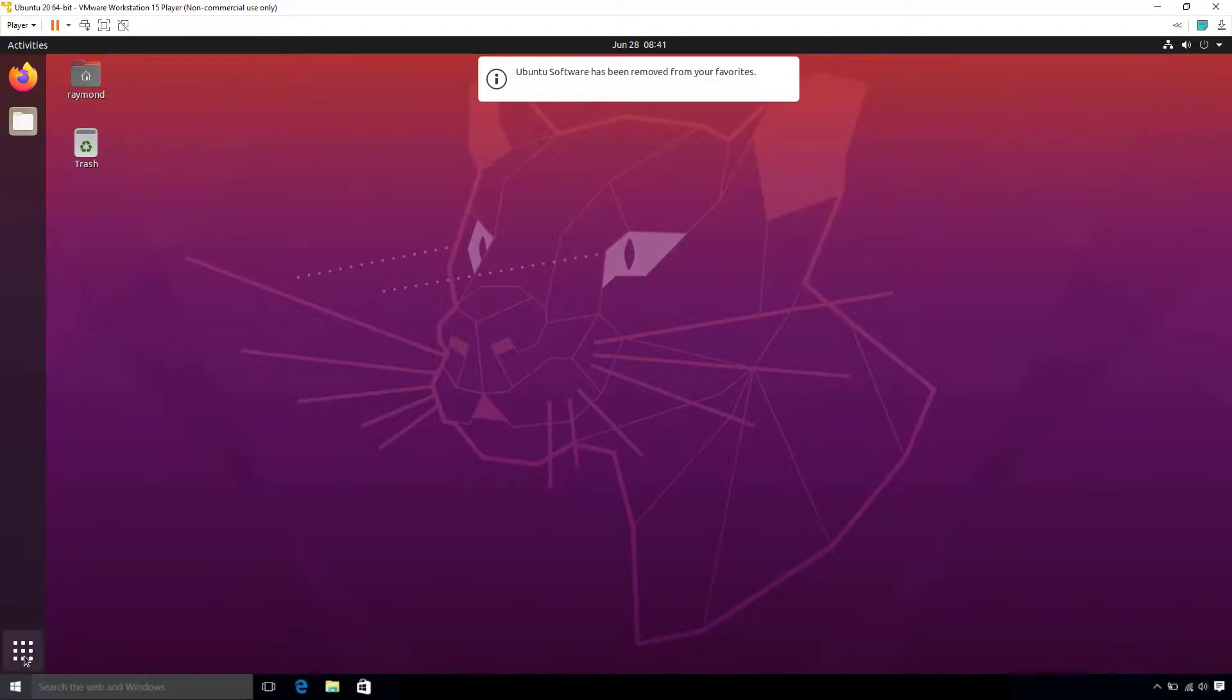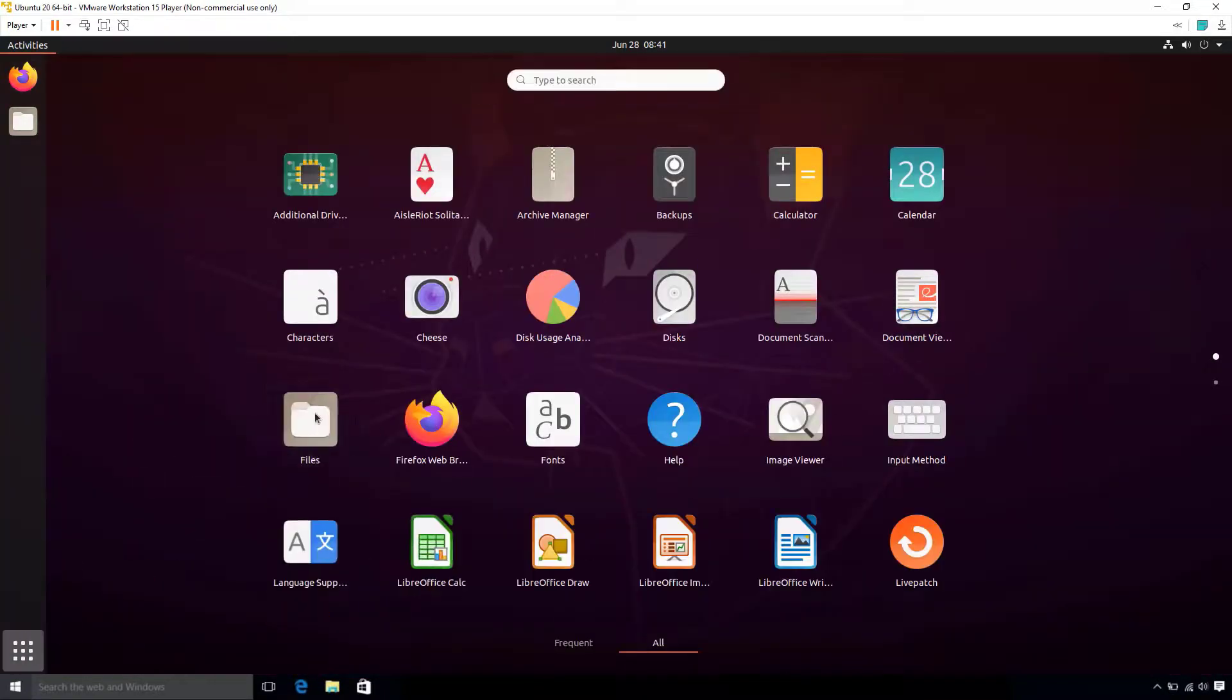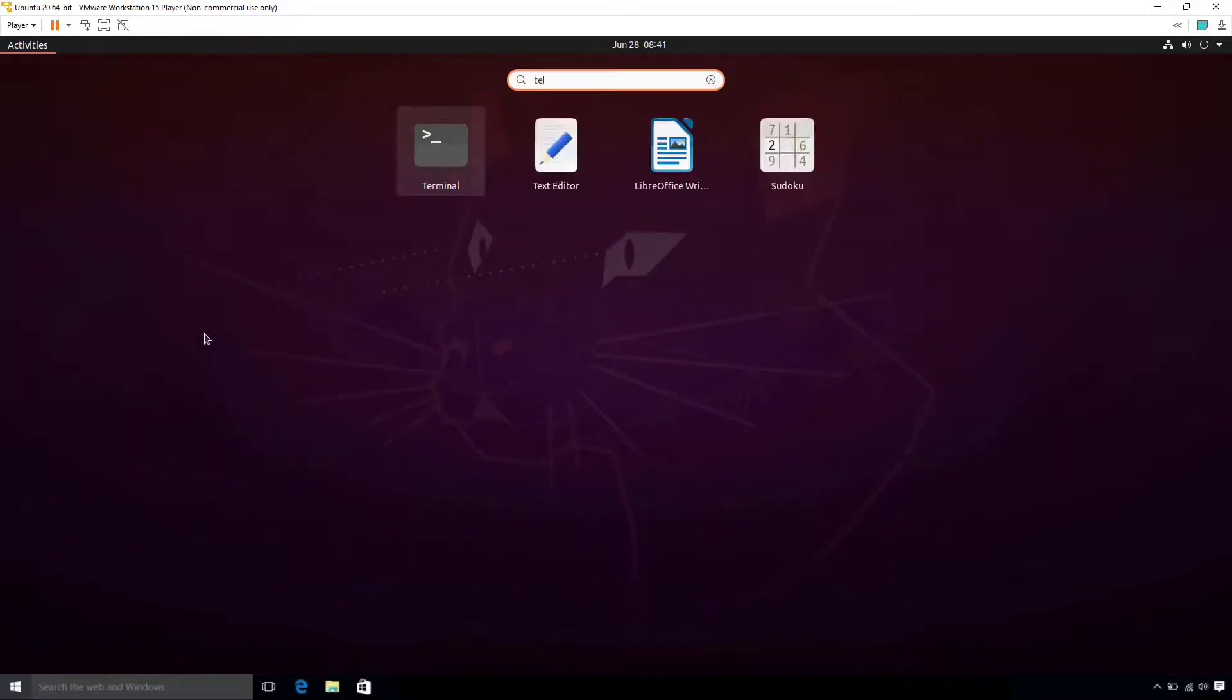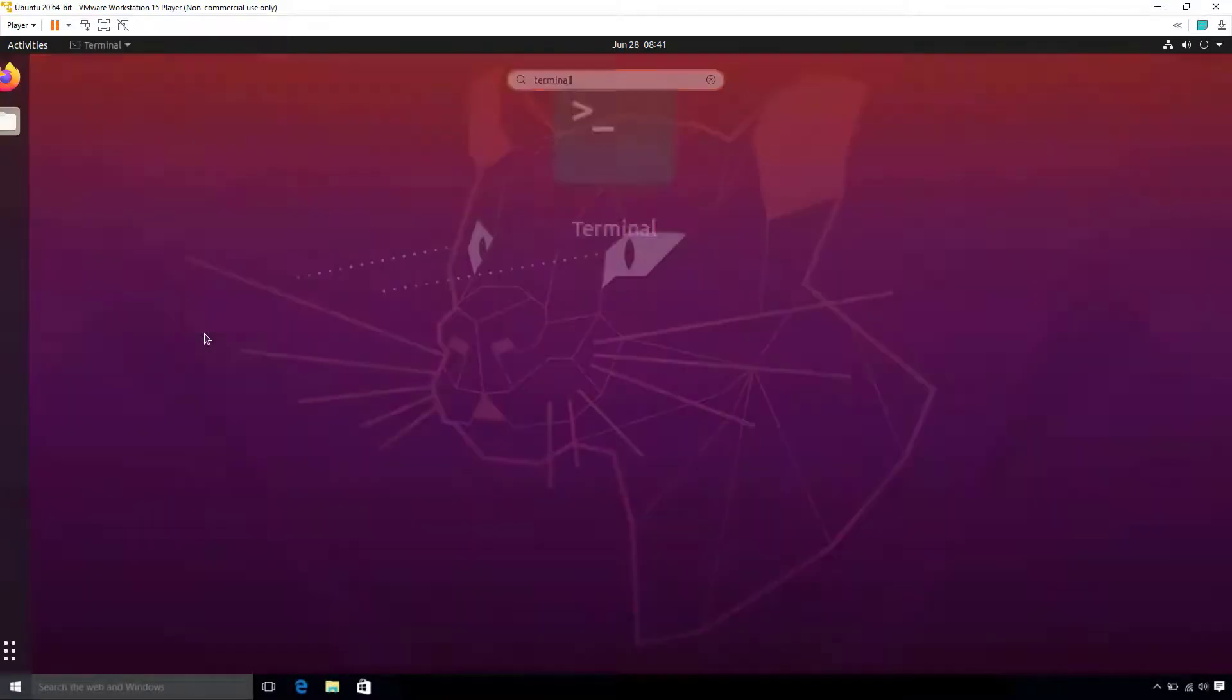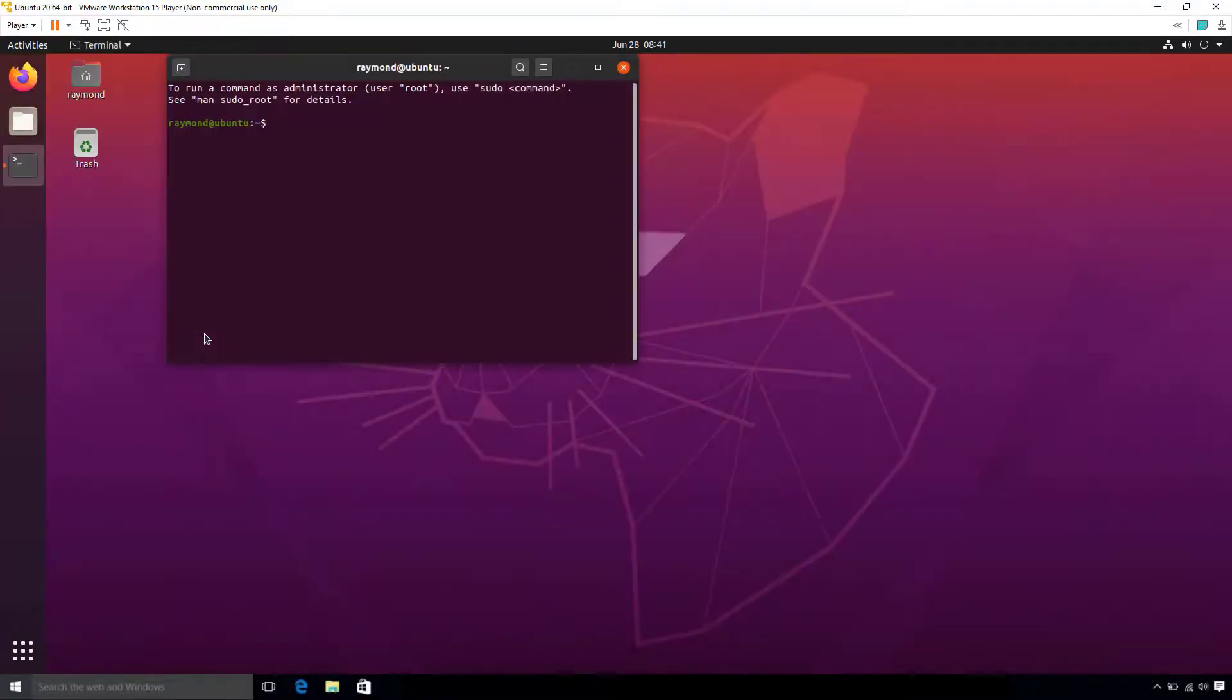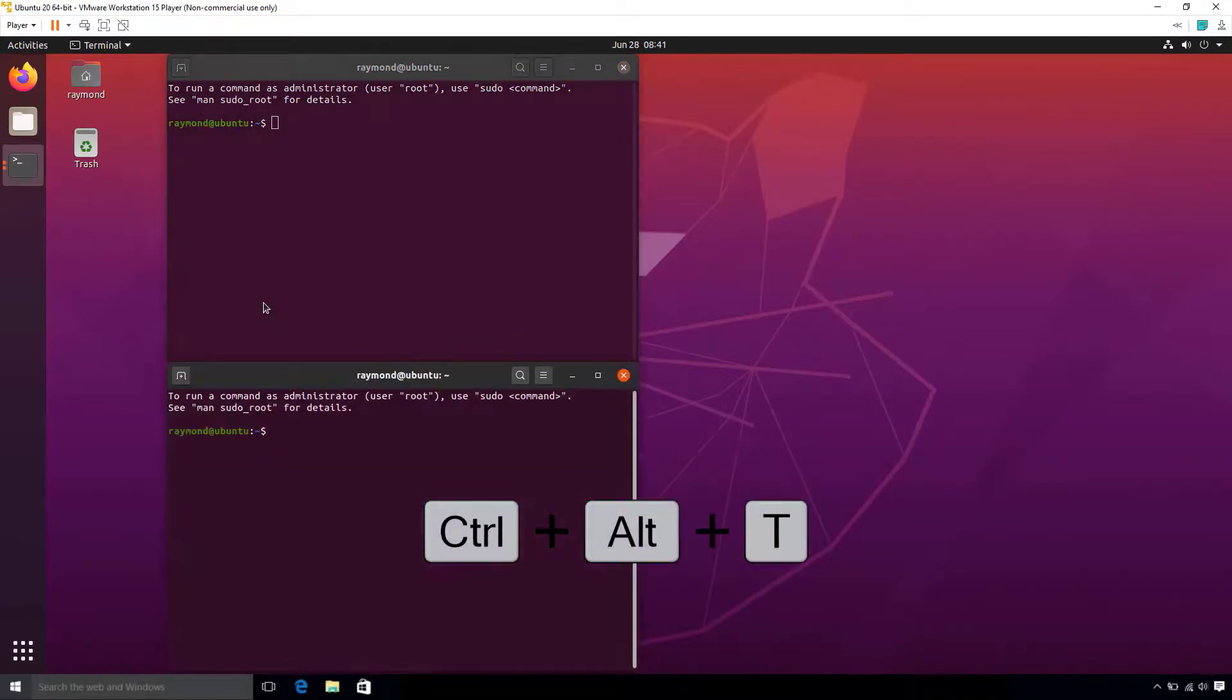Then, I will go ahead and click on the All Apps icon in the lower left and search for Terminal. I'll go ahead and click it. You can also use the keybinding Ctrl-Alt-T to open a new terminal if you'd rather do it that way.